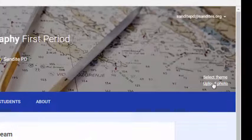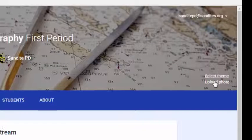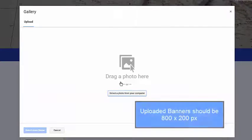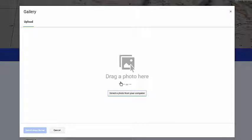You also have the option of uploading your own banner photo. If you're going to create your own banner, it needs to be 800 by 200 pixels because that's what fits at the top. It's easy to create your own banner by going into Google Drawings and changing your page setup to 800 by 200, then saving that as a PNG file that you can later upload. I've done that on several occasions.